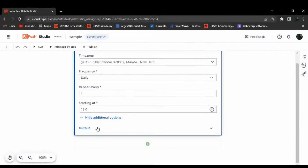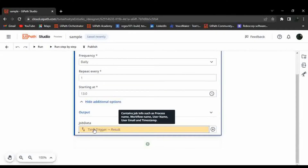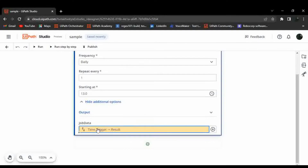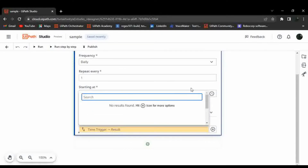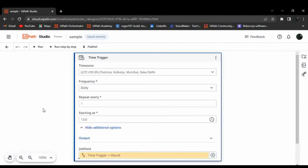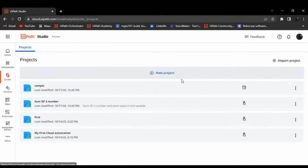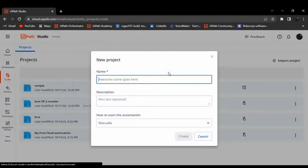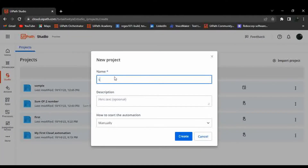There are also additional options including job result, job data, and a time-based result parameter where you can store a value in a variable. Now let's go back to the event-based example.